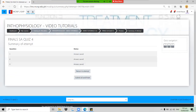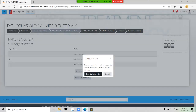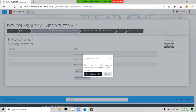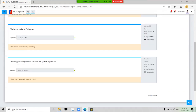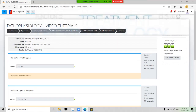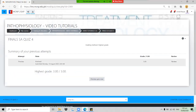If you want to see the questions again, click 'Return to attempt.' When done, click 'Submit all and finish.' Confirm by clicking 'Submit all and finish' again — and a perfect score appears. This would be the introductory page you see when done with the quiz.